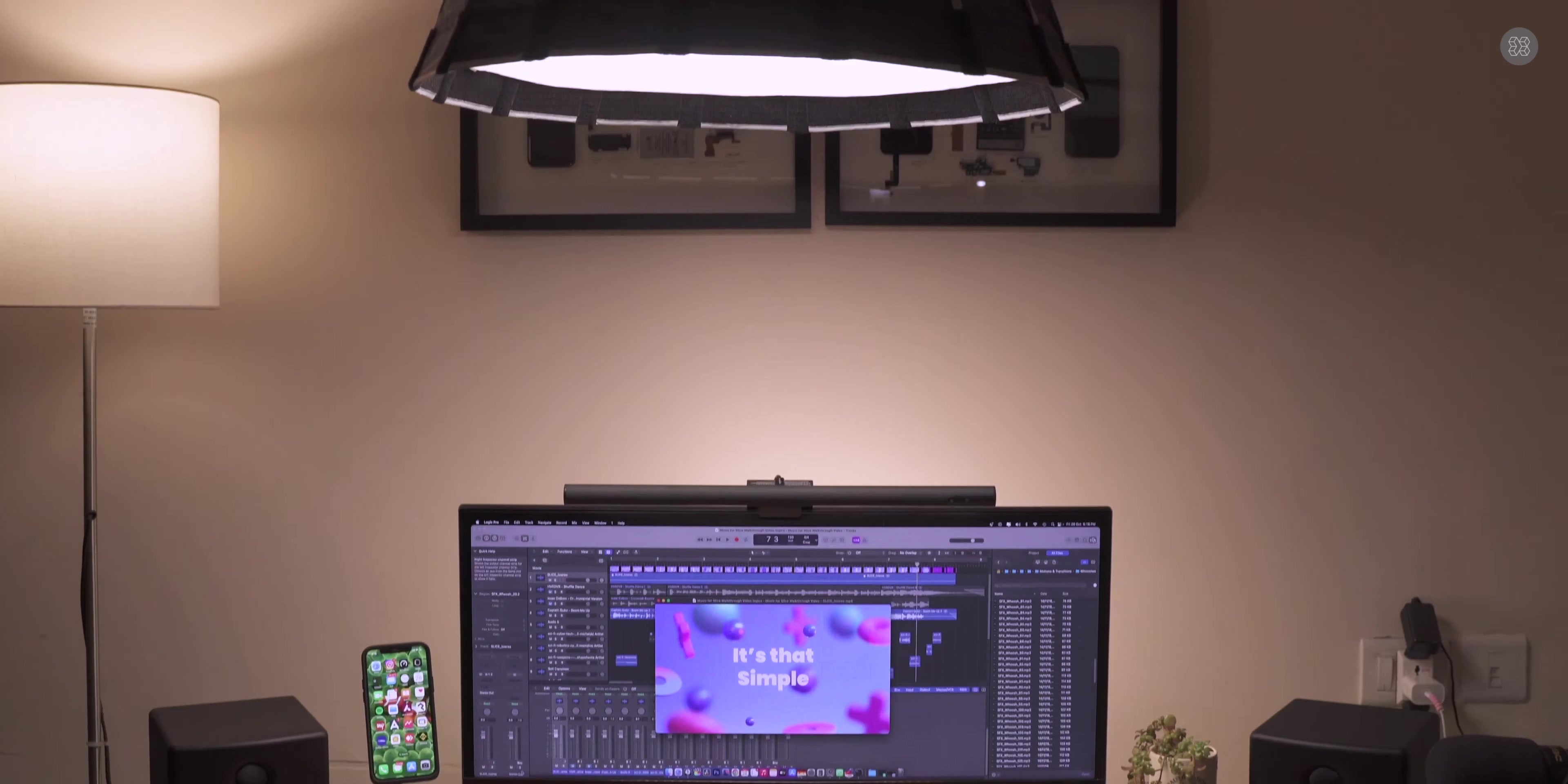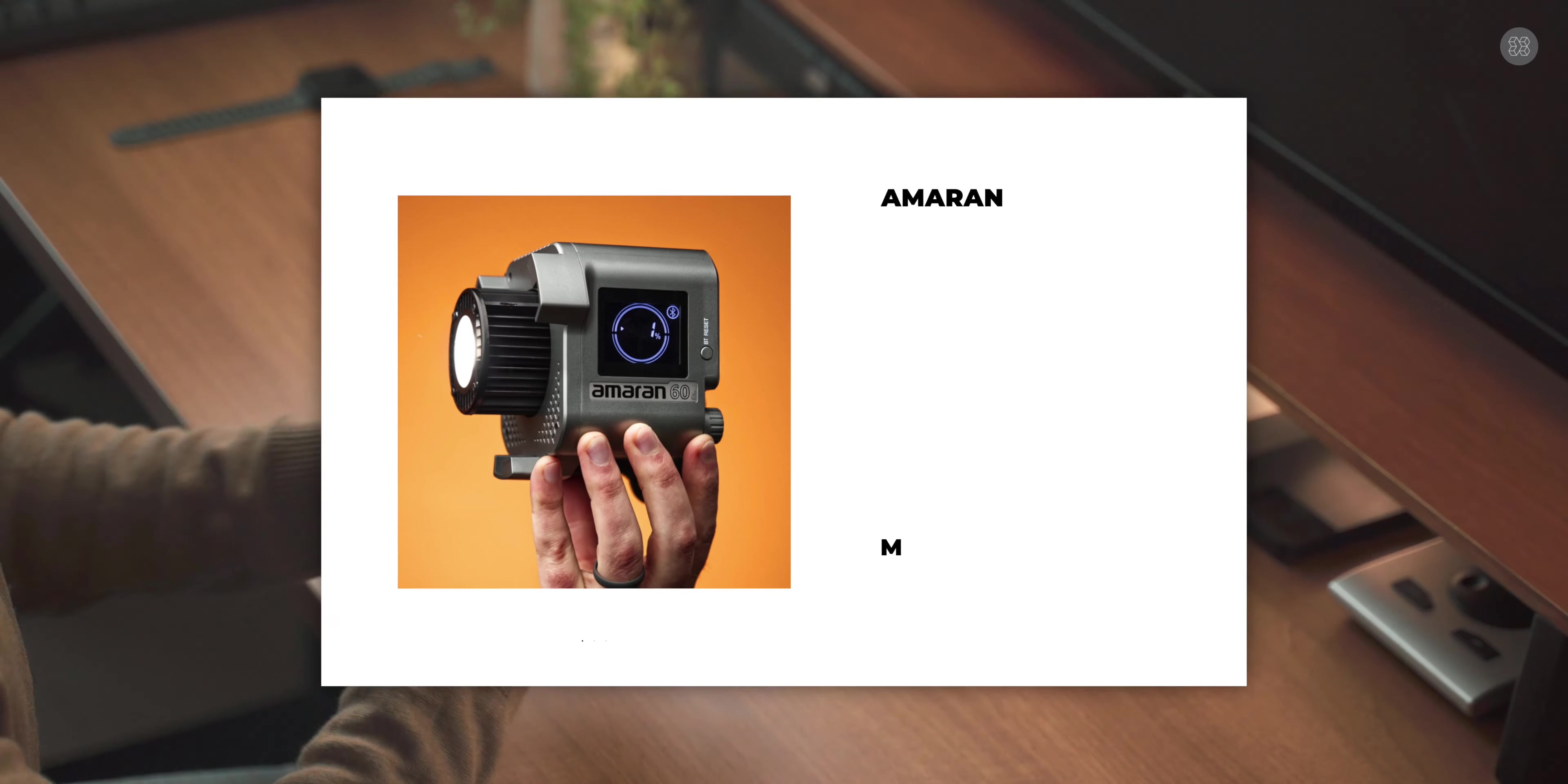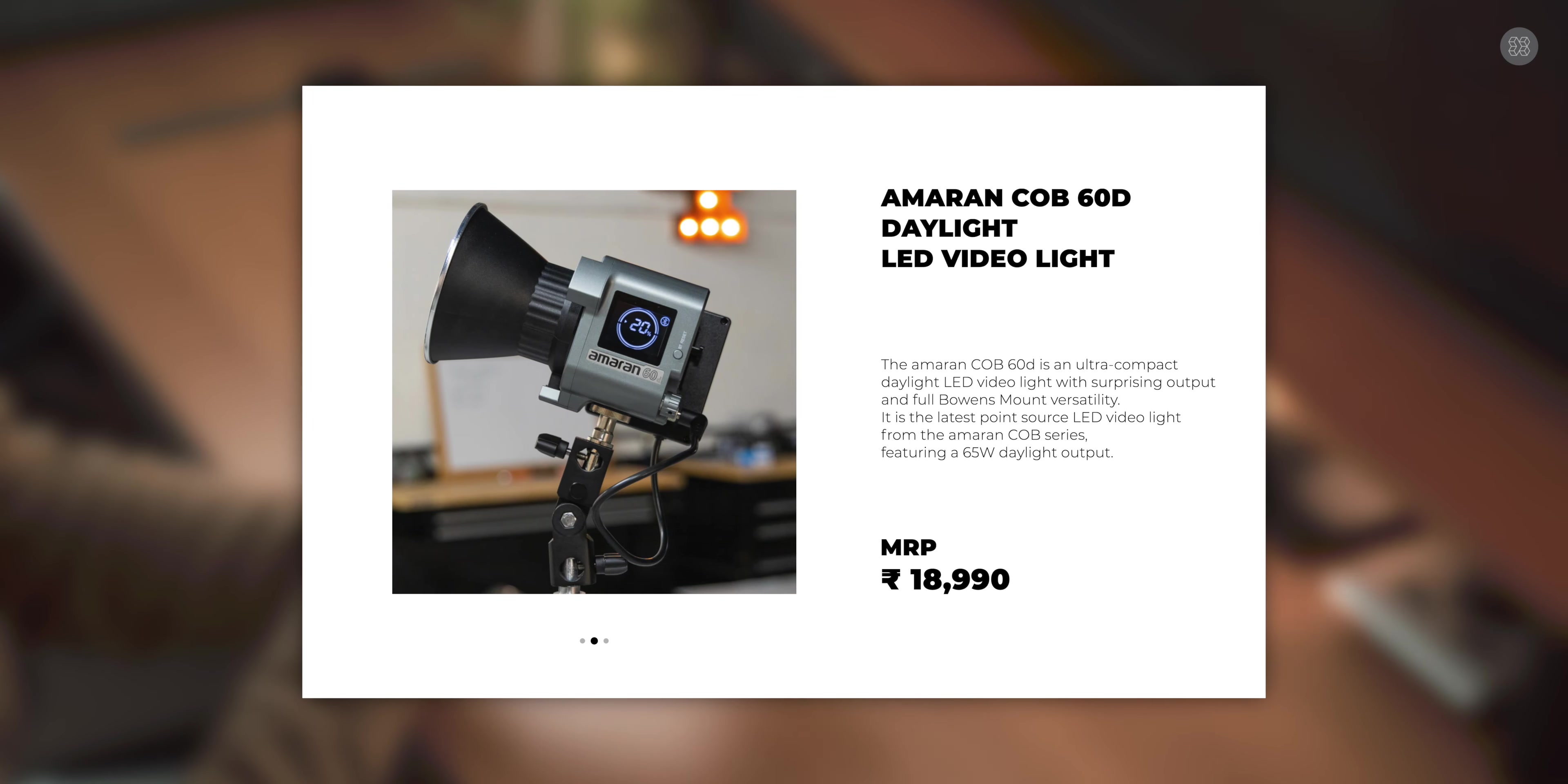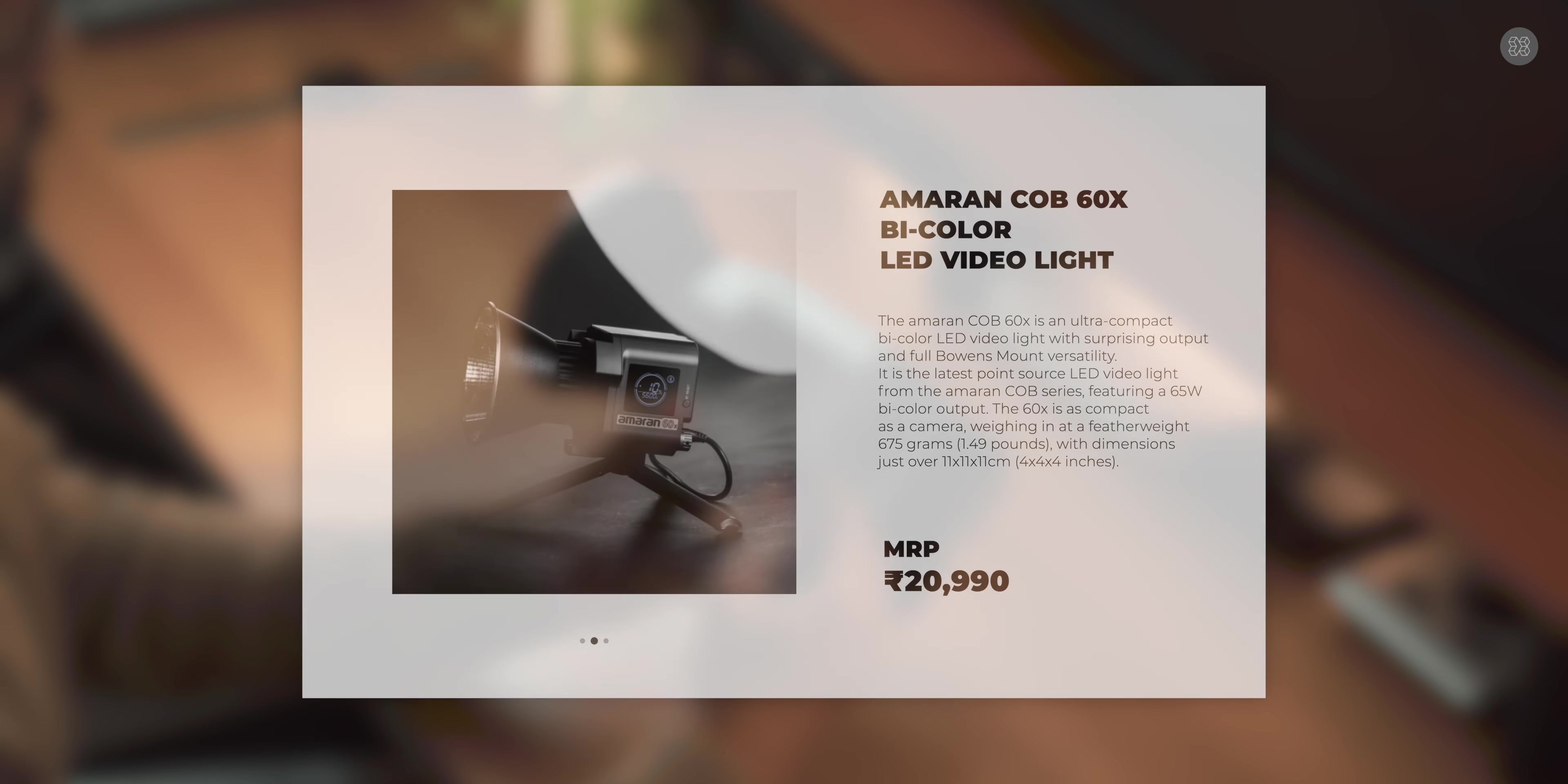Overall, my experience with the Amaran COB-60X has been excellent. The light can be used with AC power or battery powered.